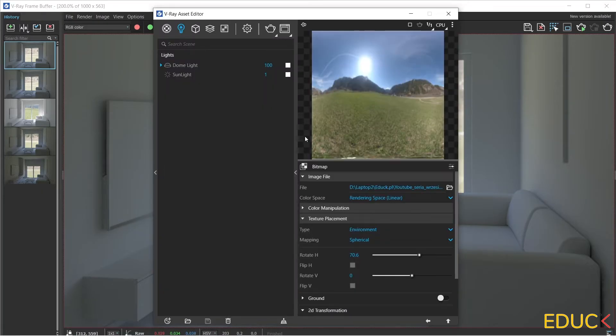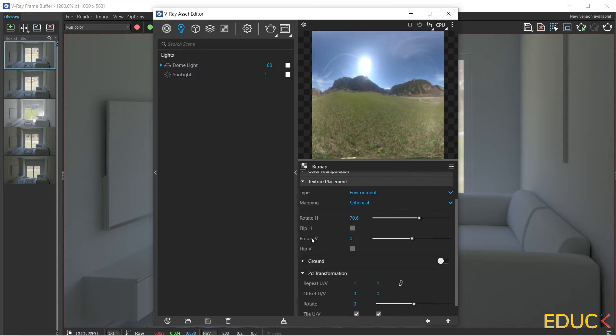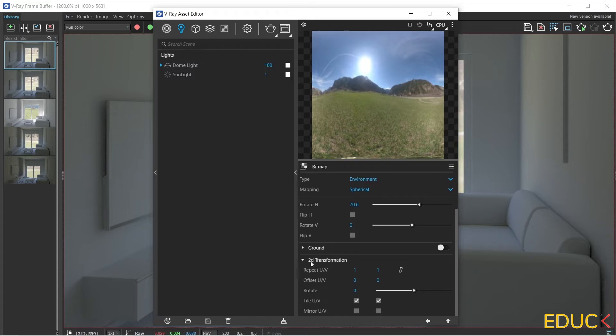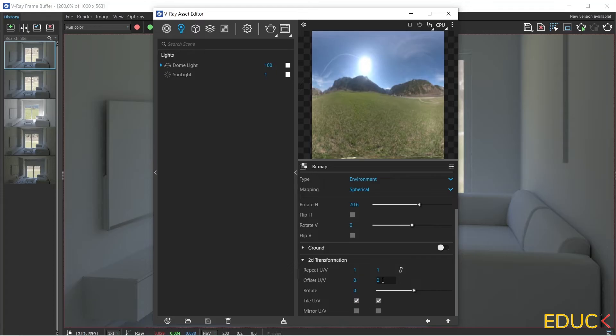If we want to do this, we can change it in the 2D transformation tab. Here at the offset UV, we can change the position of the map. It's enough to change the value 0 here to a slightly higher value, for example 0.05.